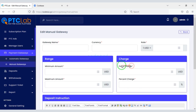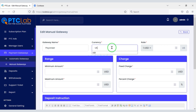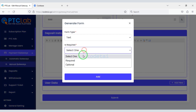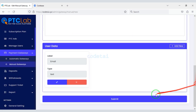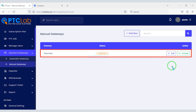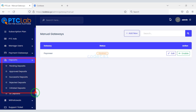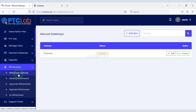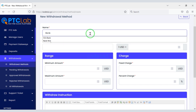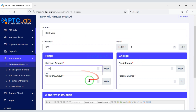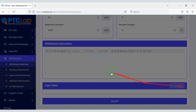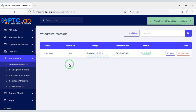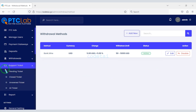As an example I will now create a manual payment gateway. Besides, you can see all the functionalities of the website deposit section. You can also apply to user support tickets.